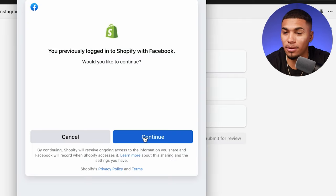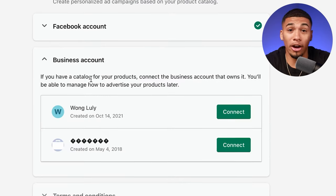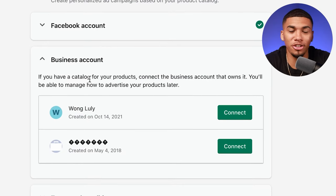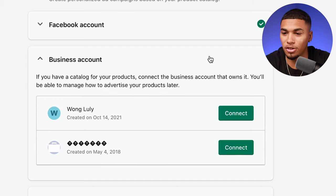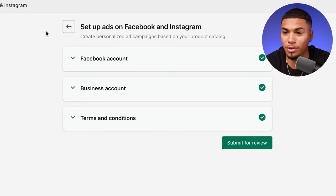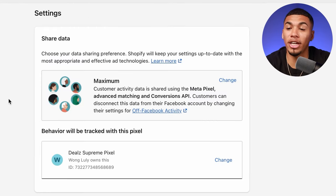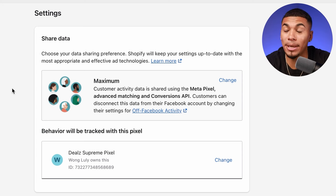Now you're going to connect your account — this is that same Facebook profile we've been working with. Click continue, then connect the business manager you just created and click connect. Where it says terms and conditions, click 'I agree' and submit for review. Once connected, go to settings at the top and make sure it says 'maximum' and that the pixel on your ad account is connected. Once you get through the entire Shopify checklist to complete the connection, you're done with the technical backend setup.